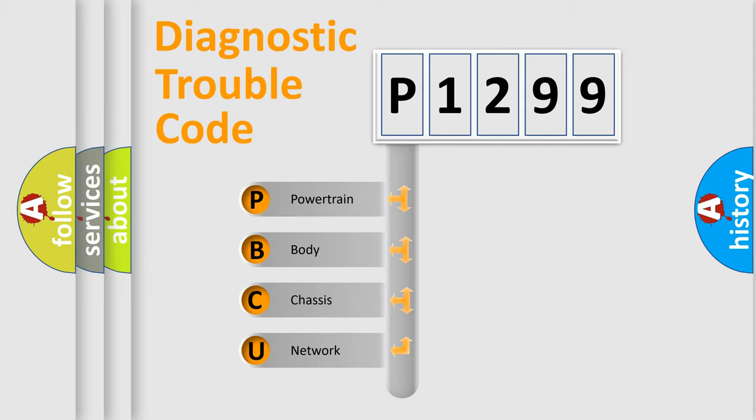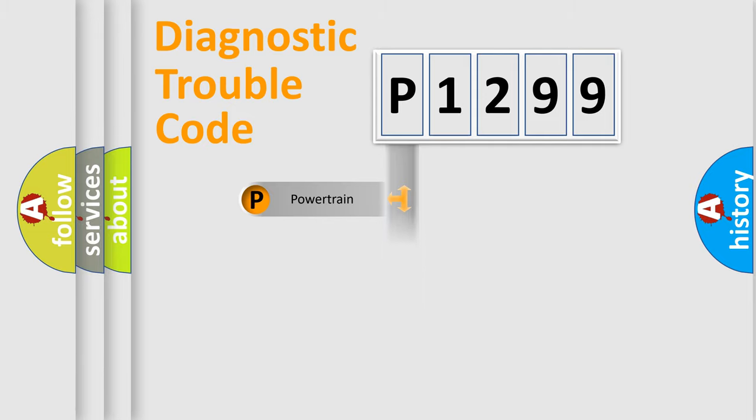We divide the electric system of automobile into four basic units: powertrain, body, chassis, and network.